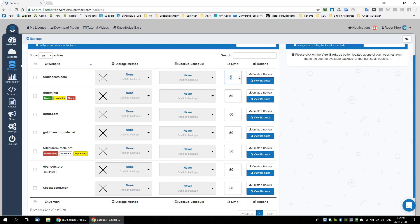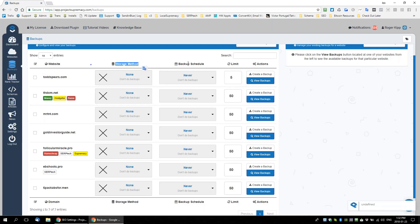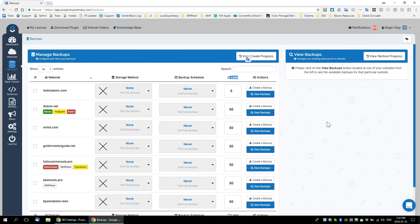So those are really the only setups. You choose your method, set up your storage method and settings, come over here, choose the storage method, your schedule, and the amount of backups you want to save, then click 'create backup' and it will start doing it automatically for you.